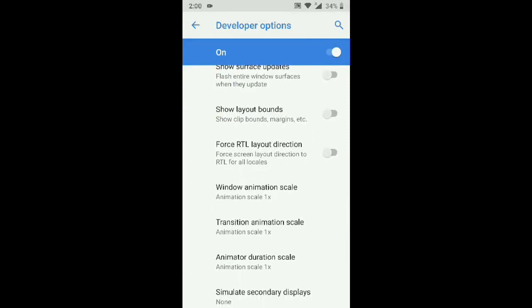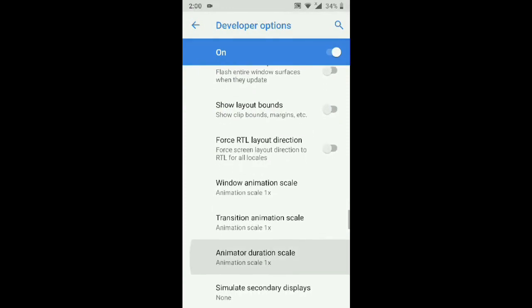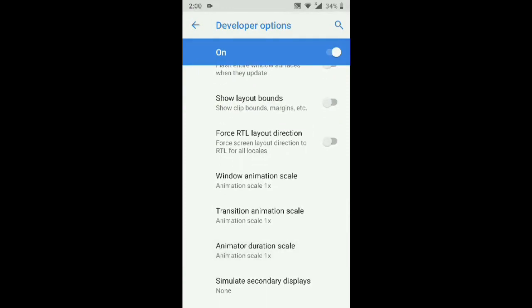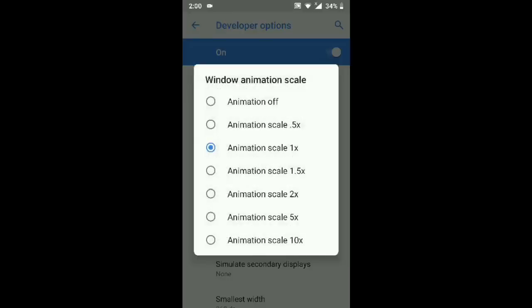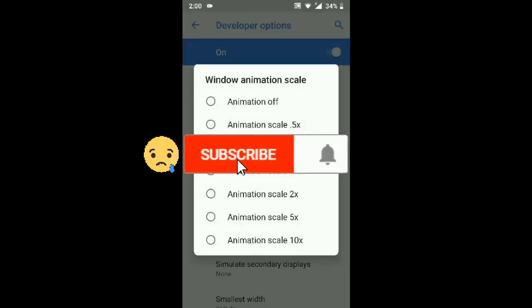We will select the animation scale — Windows animation scale, transition animation scale, and animation duration scale. We will select 0.5x.